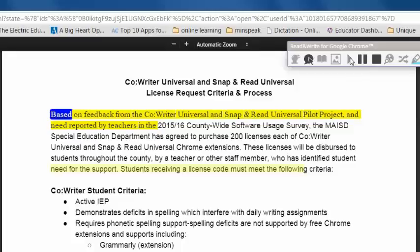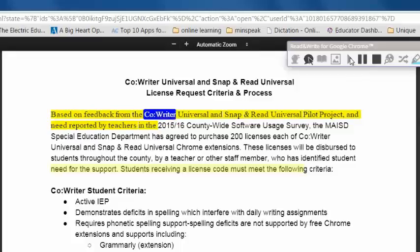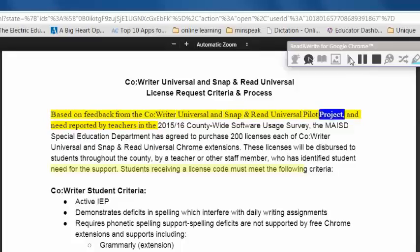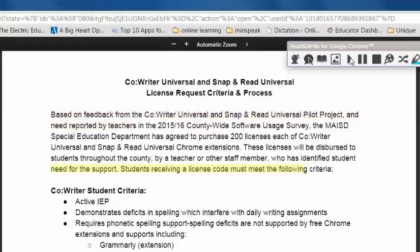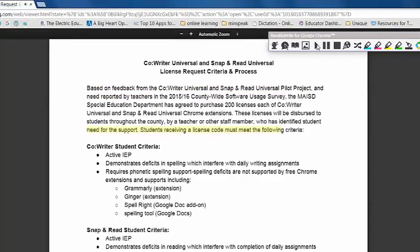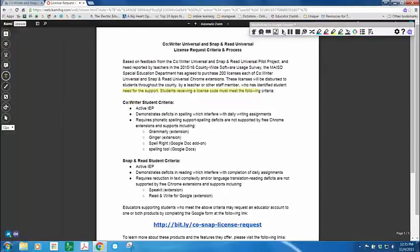Based on feedback from the co-writer universal and snap and read universal pilot project and need reported by teachers... You can see that it highlights the text nicely and will work on just about any PDF that is recognized.